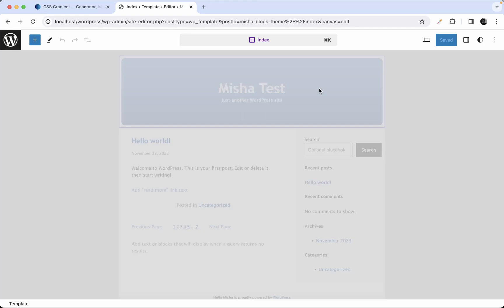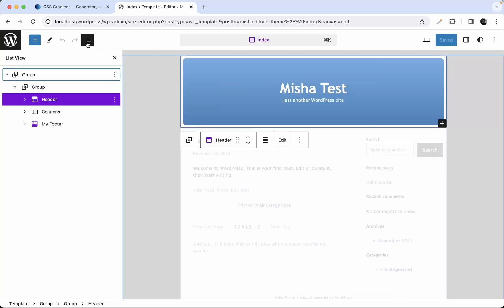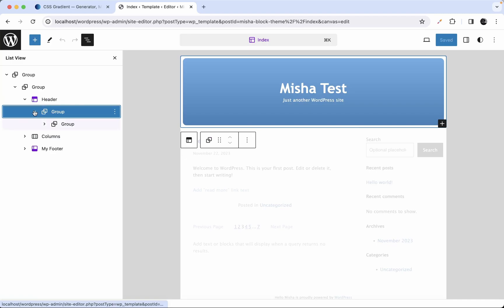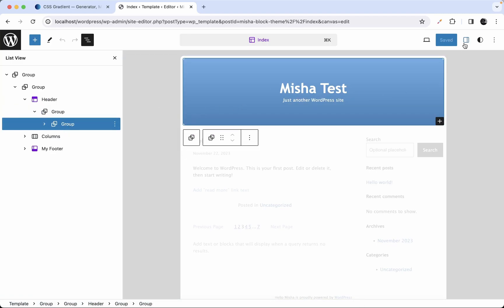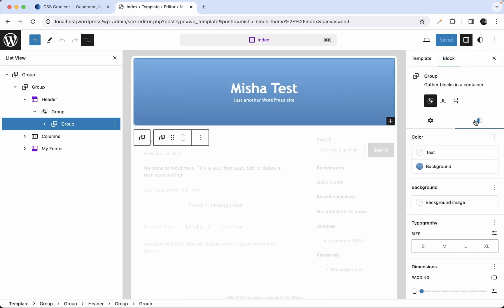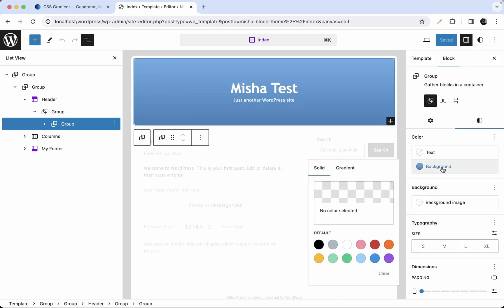In this video we're going to talk about gradients in Black Themes, about gradient settings. Let me show you — if we select our header where we make a custom gradient, it's going to be this group, and we just go to this group's settings right here. We can see that we set a gradient as a background.